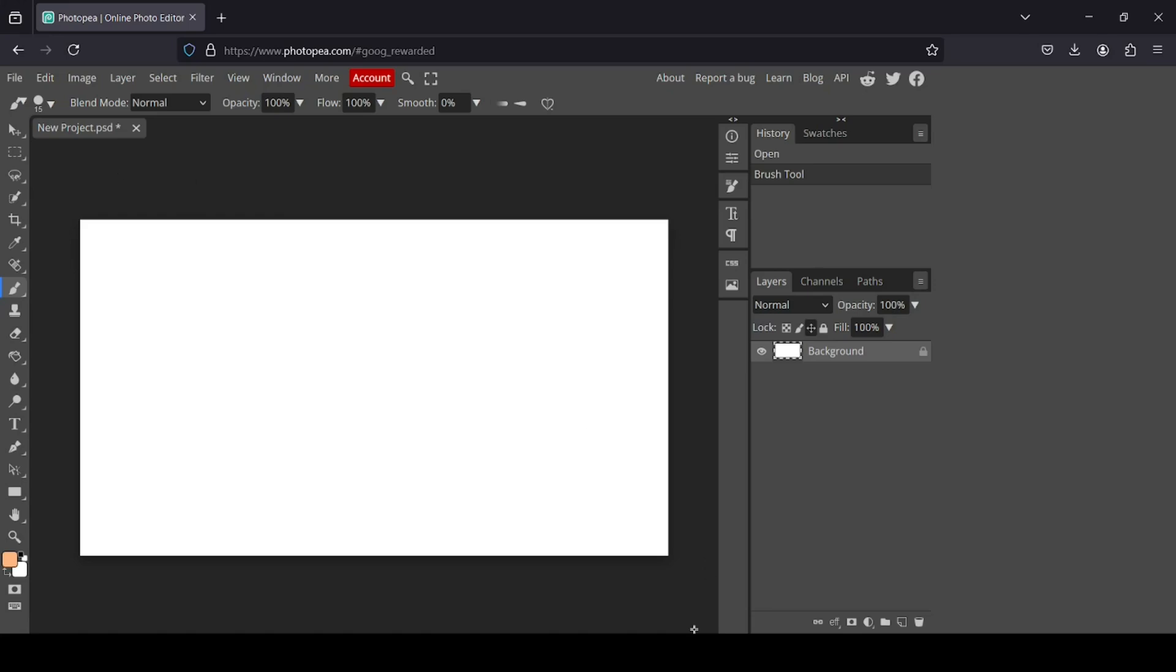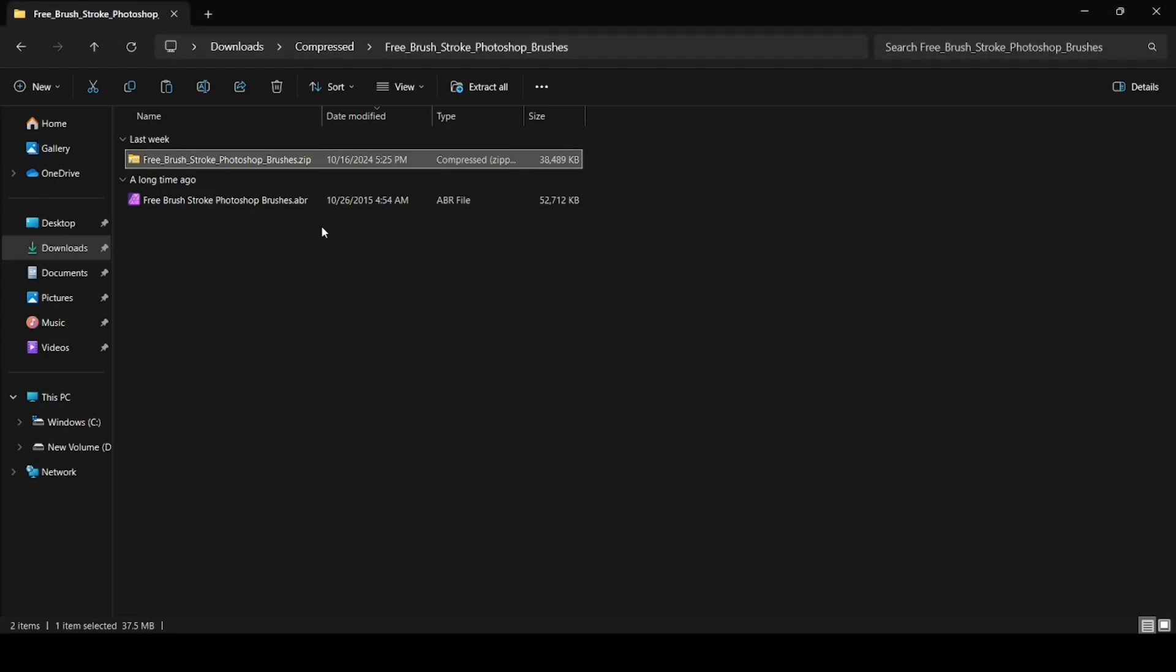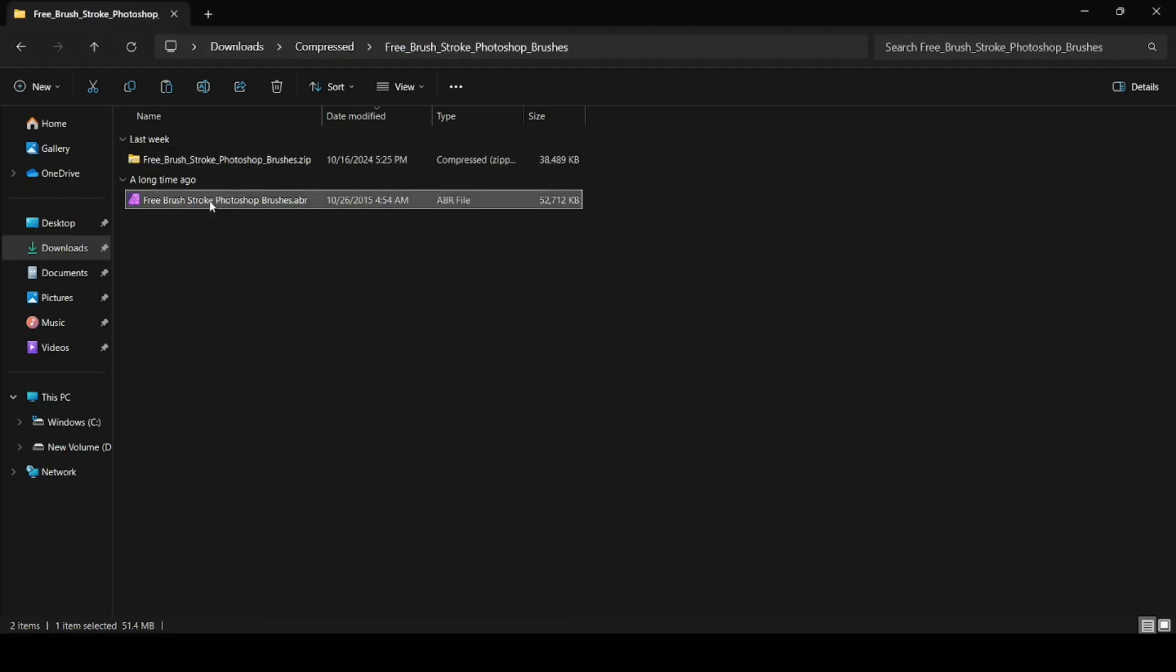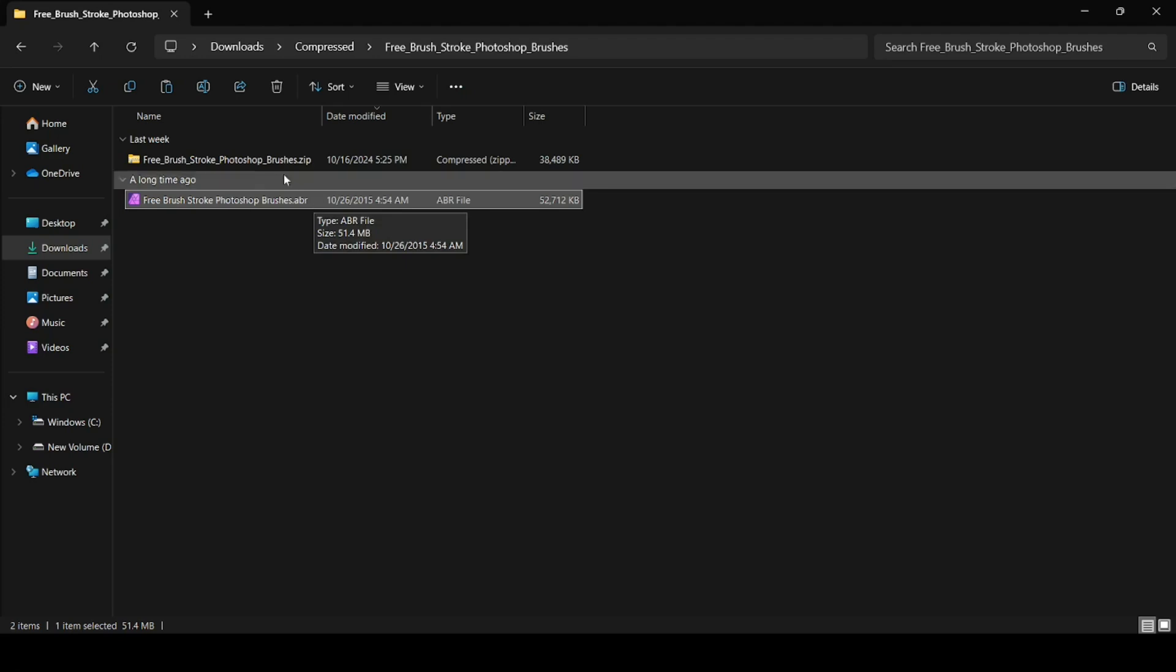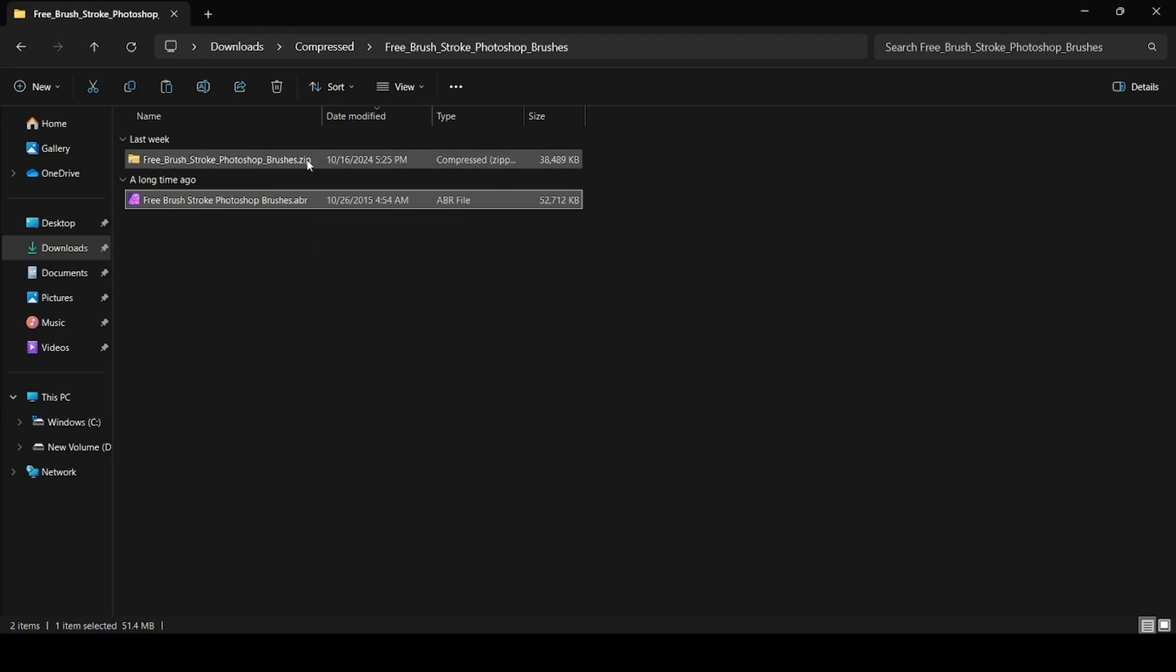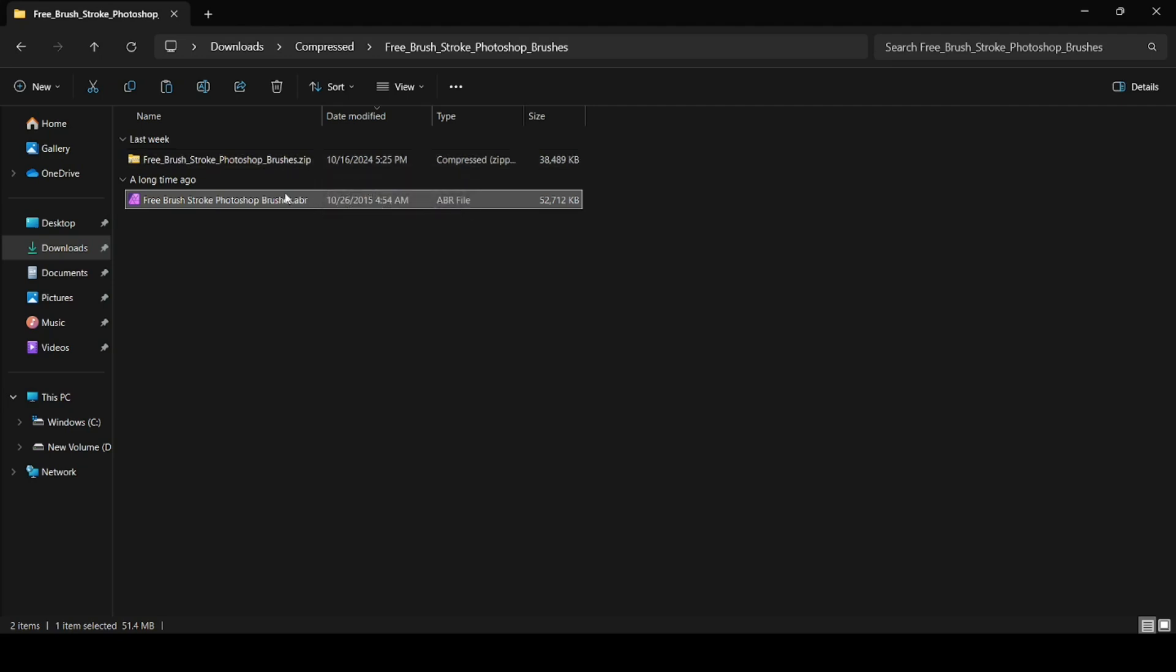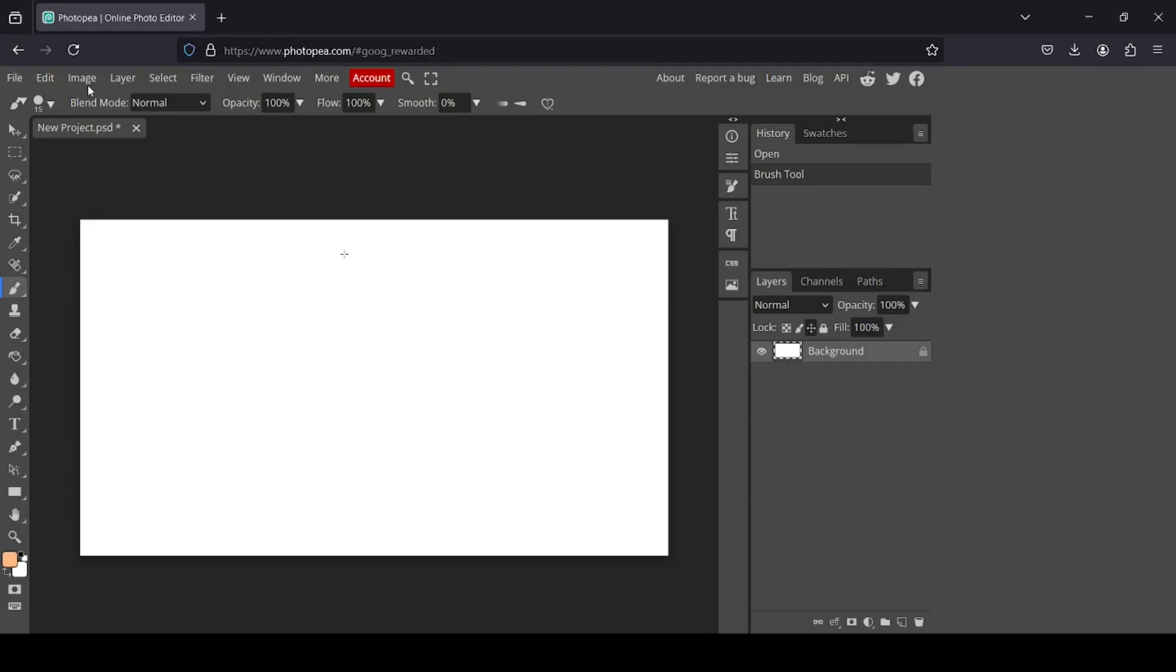Here is the brush. It's in ABR extension, and this is the zip file. You will need 7-Zip or WinRAR to extract this brush. Let's go back to Photopea.